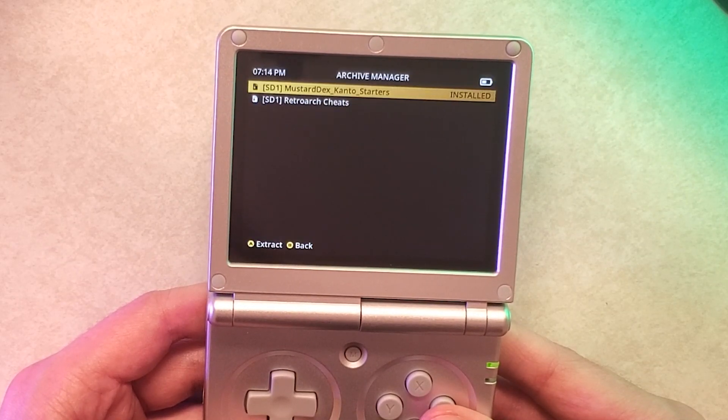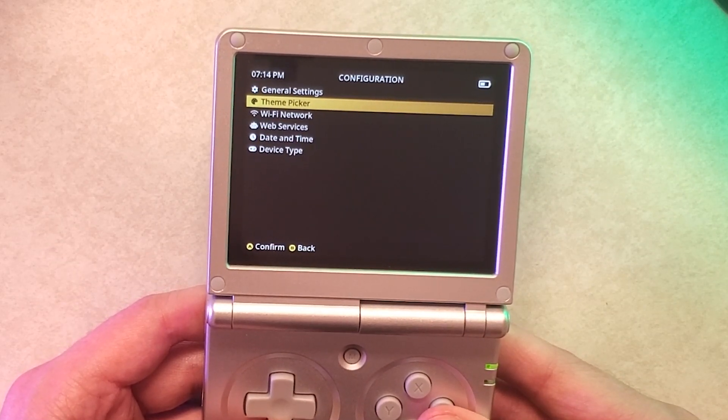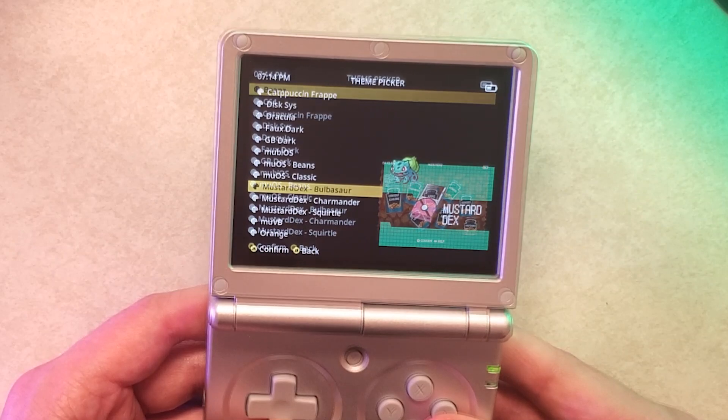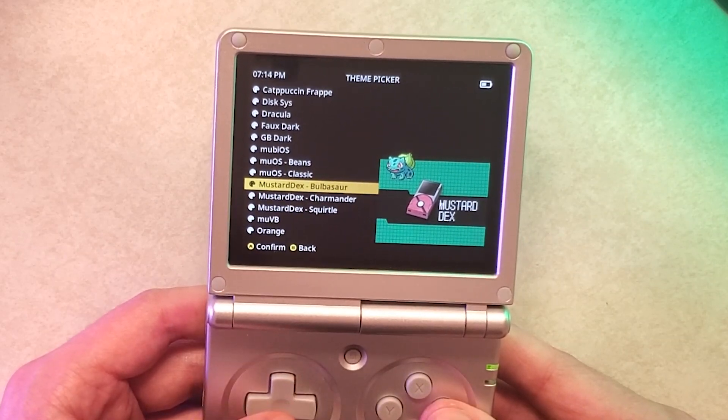When you're done you can go back into your configuration, theme picker and as you can see right there the theme is now in there and you can easily select it right now and it's working.